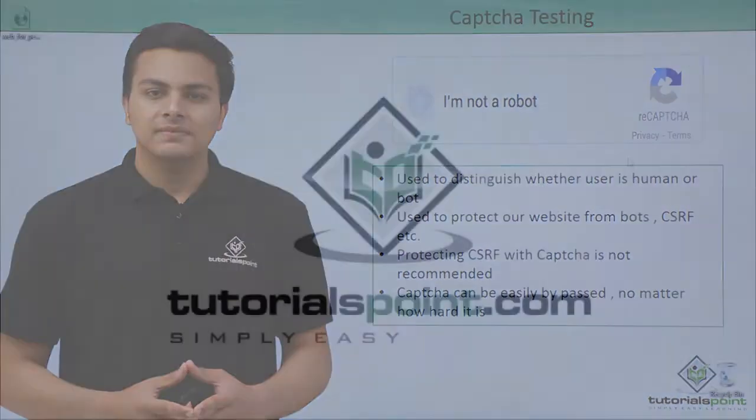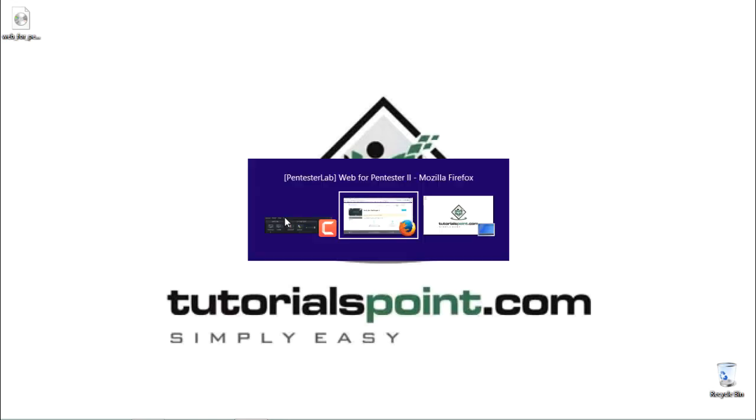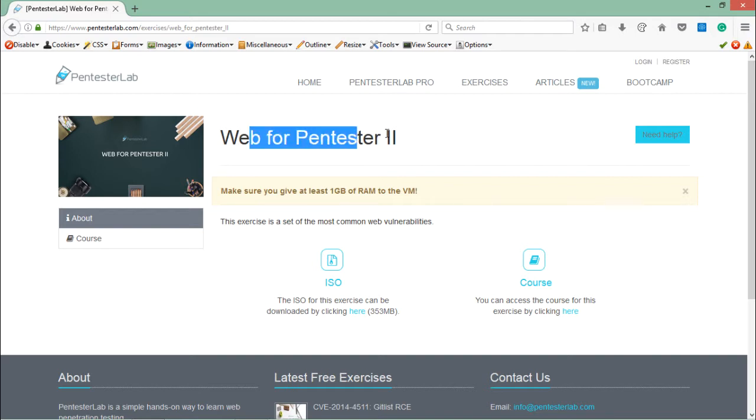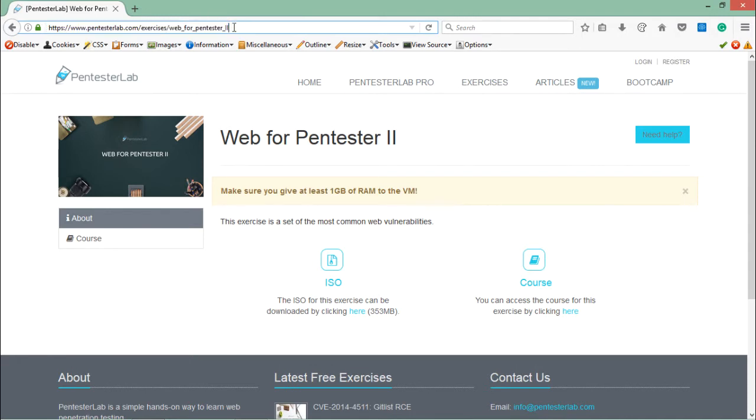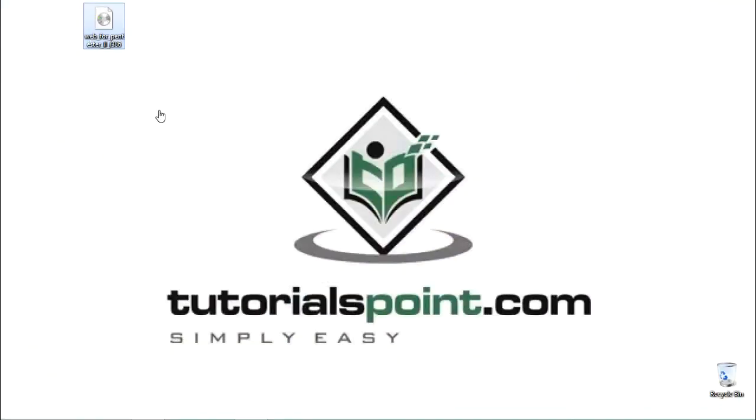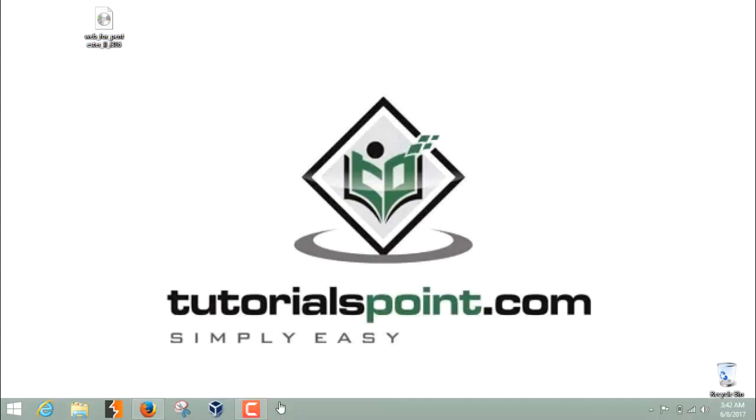Now let's see how we can test some CAPTCHAs to bypass them. Let's do some CAPTCHA testing on Web4Pentester 2. You can download the ISO file of Web4Pentester 2 by clicking here. It's the latest version of Web4Pentester. I have already downloaded this ISO file and you can see it on my desktop.